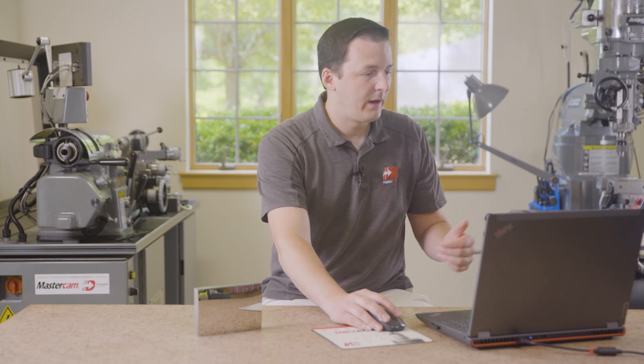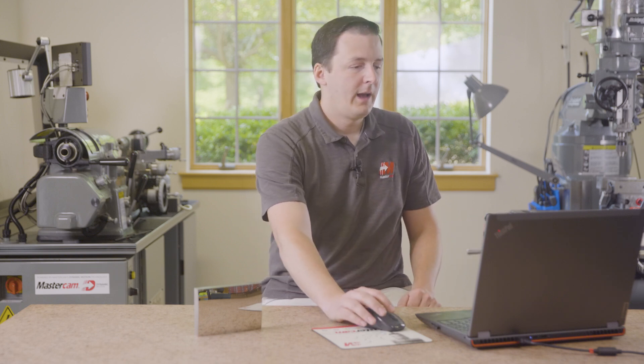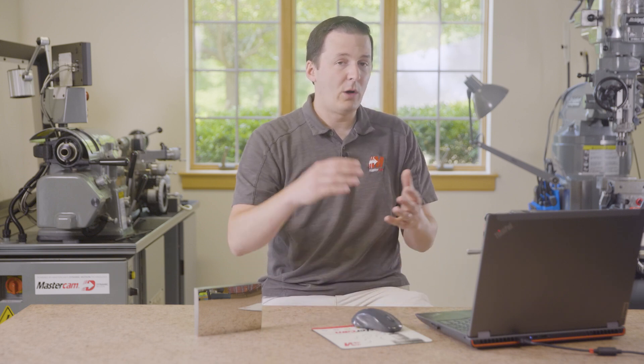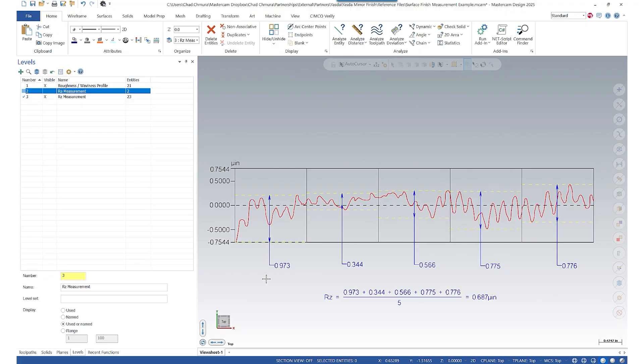RZ, on the other hand, is used more internationally, and RZ takes into account all those peaks and valleys. In five separate chunks, it takes the average of those values, and in this case, the RZ of this graph is 0.6 micro-inch.